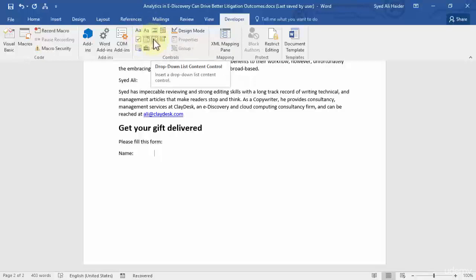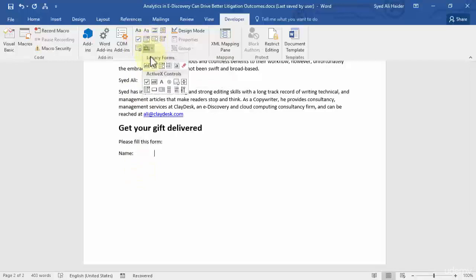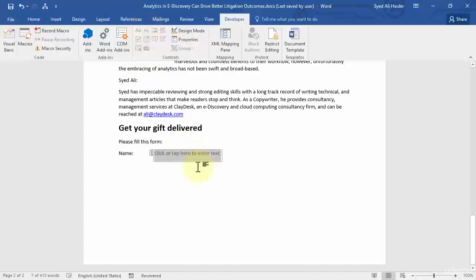Similarly, you've got Combo Box, Drop-Down List, Date Picker, Repeating Section Control, and Legacy Tools. For the name field you need to select either Rich Text Control or Plain Text Control. I'm going to go with Plain Text Content Control right now, and you can see you get a box that says 'Click or tap here to enter text.'